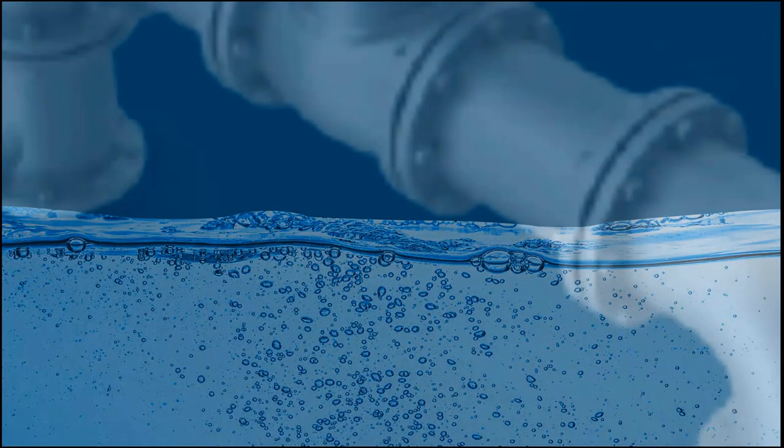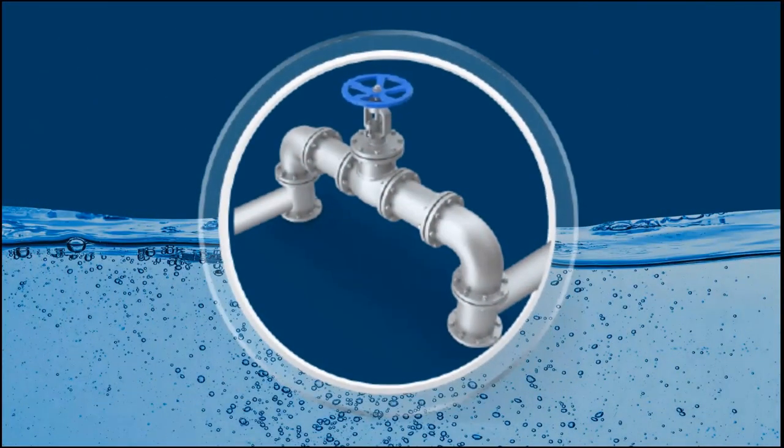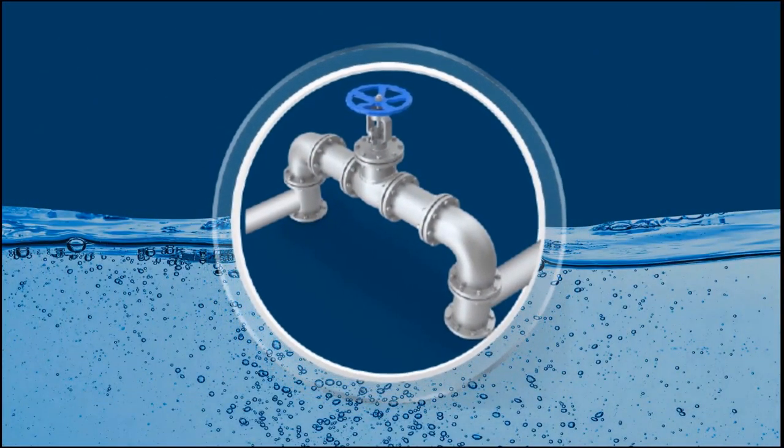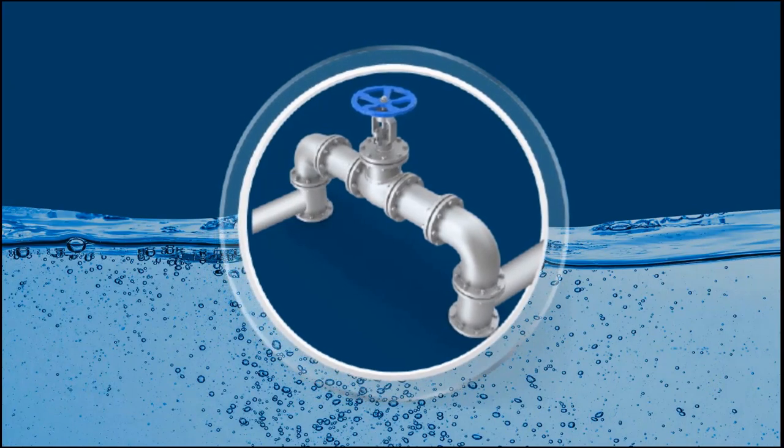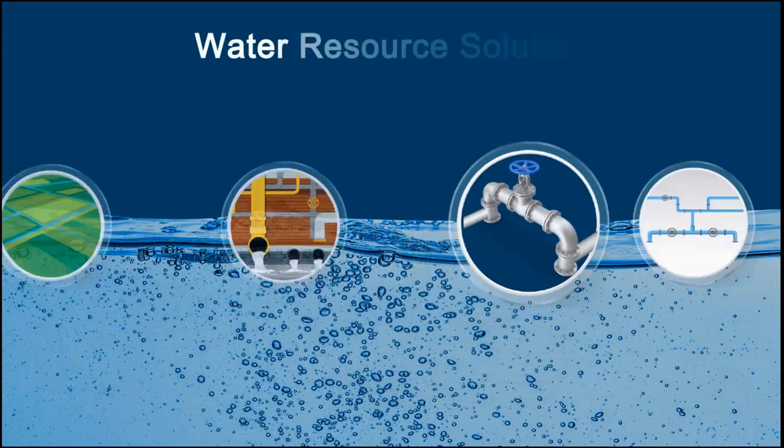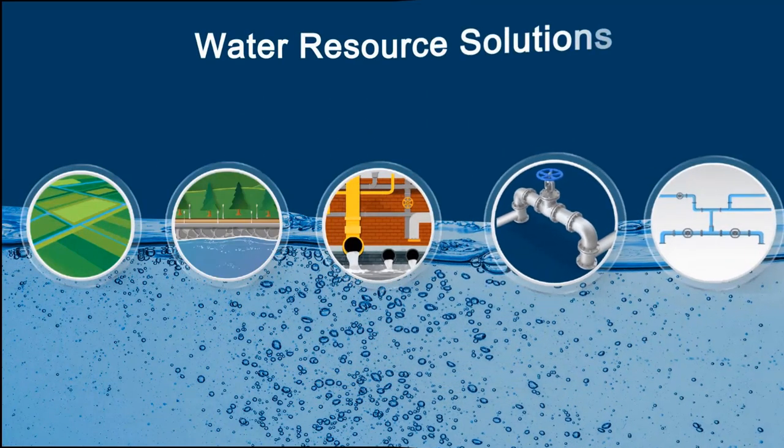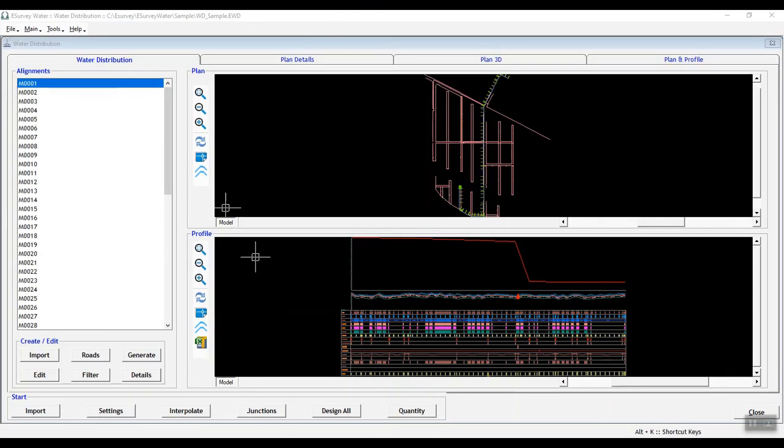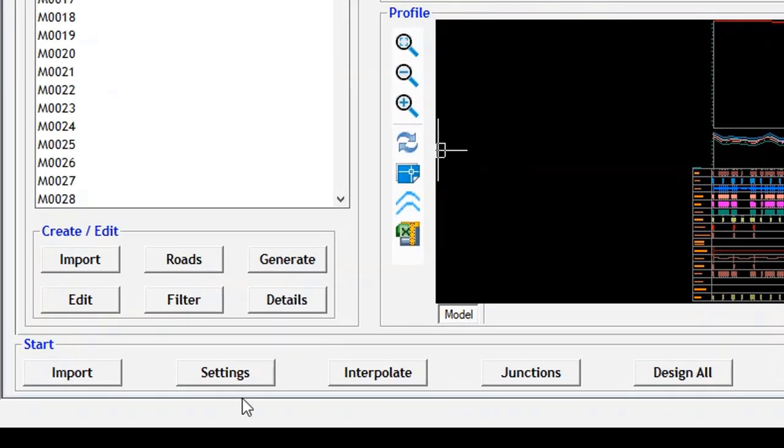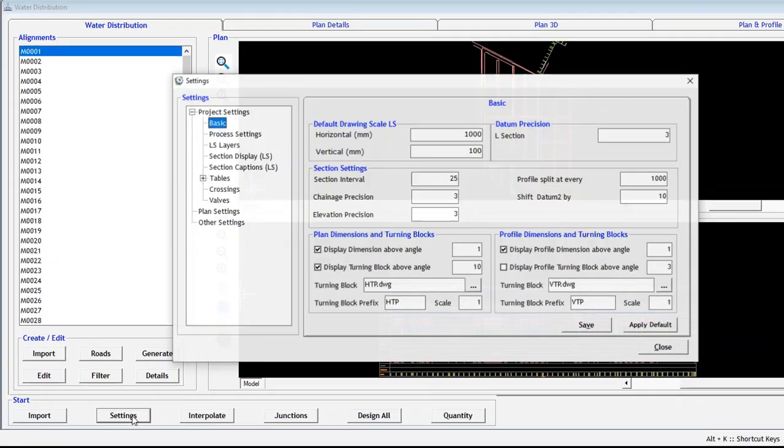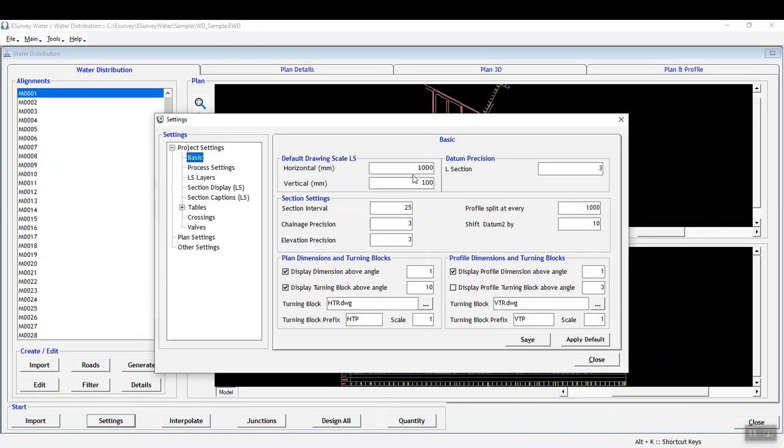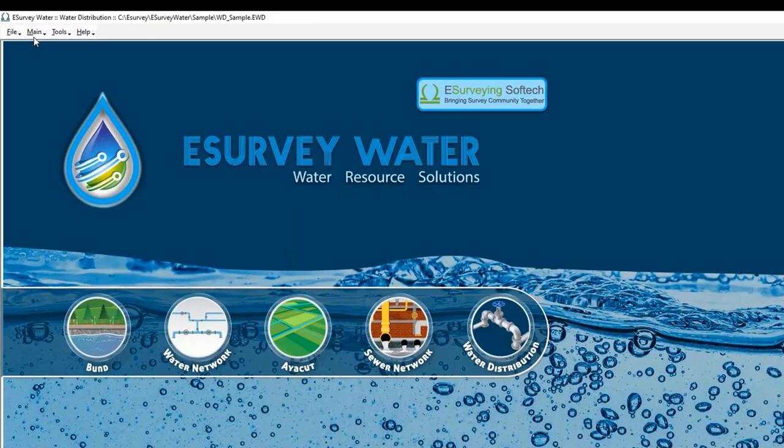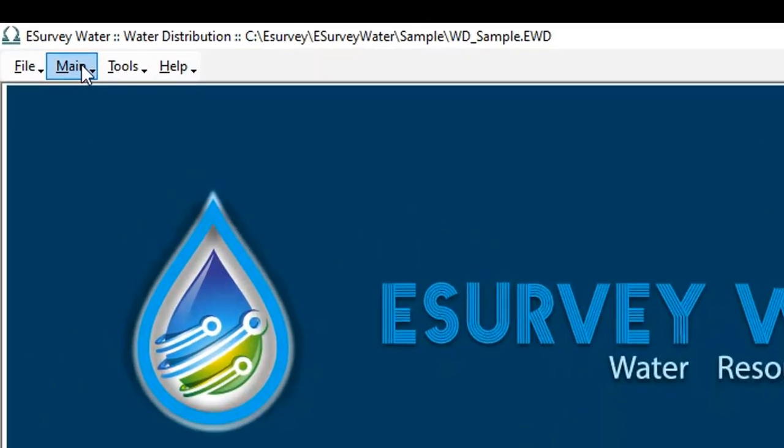Welcome to the video tutorial about how to set your preferences in project settings in eSurvey water distribution software. In this video, you will learn how to configure various project settings before designing the formation levels for the water distribution network.